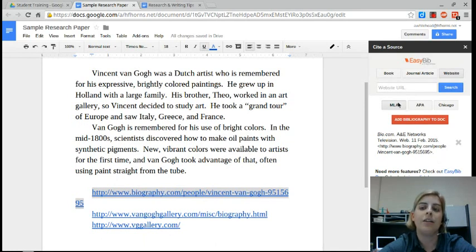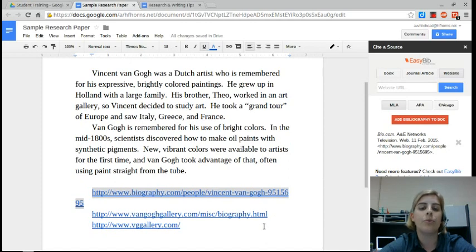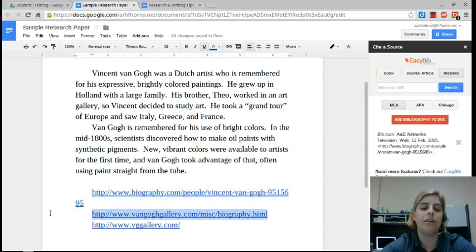And once again, you can choose MLA, APA, or Chicago style. Okay, I have a couple more sources to add, so I'm just going to do the same thing.